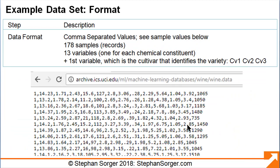The data is formatted using comma-separated values (CSV). The data contains 178 samples, or records, with 13 variables — one for each chemical constituent — plus the first variable in each row, which is the cultivar that identifies the variety. The 1 in the first column represents cultivar 1 (CV1). We also have cultivar 2 (CV2) and cultivar 3 (CV3).